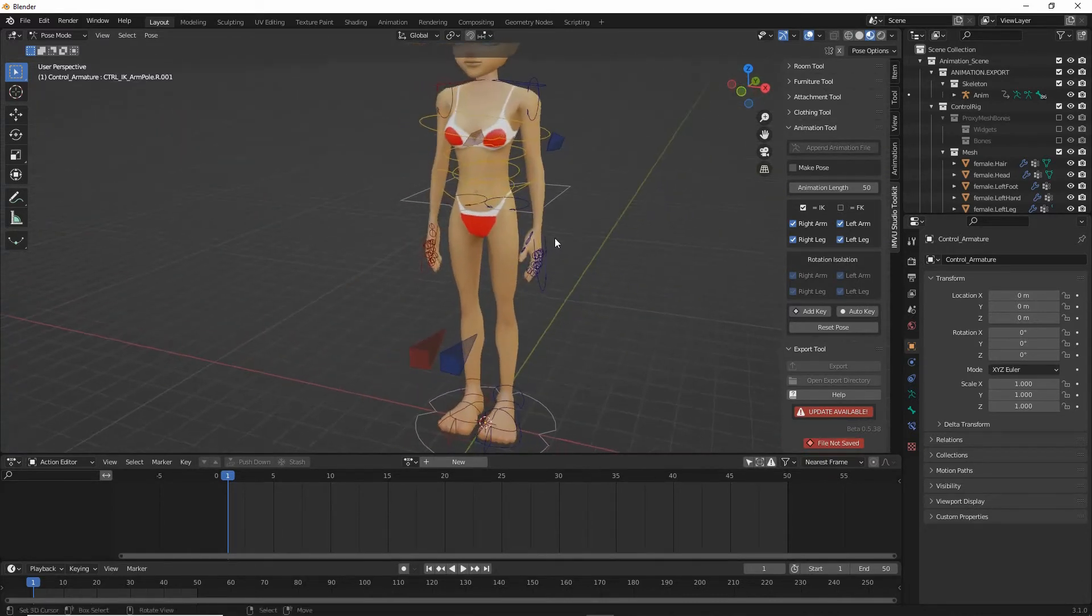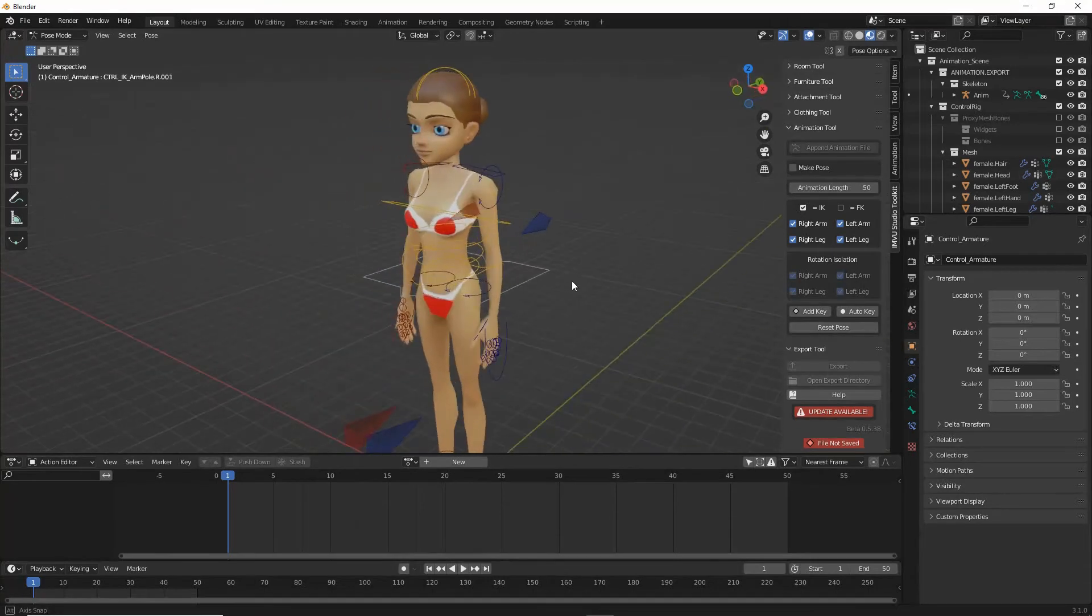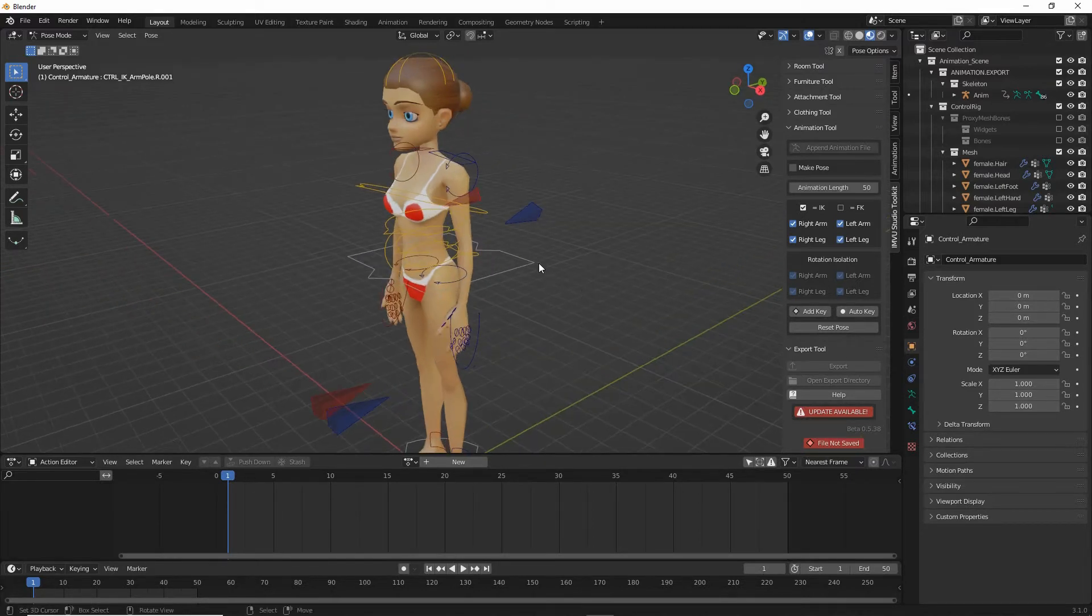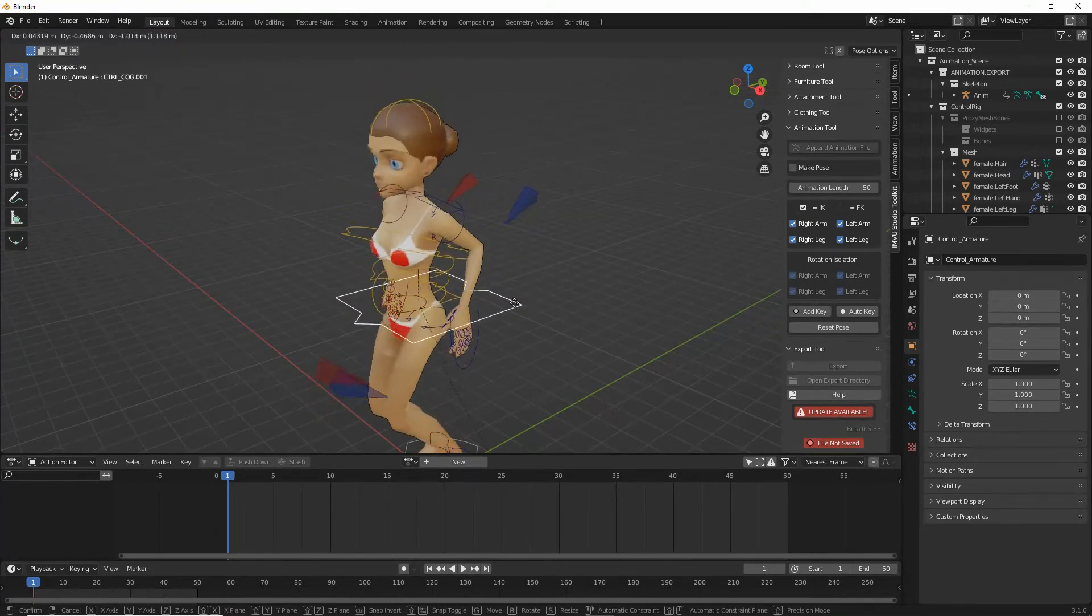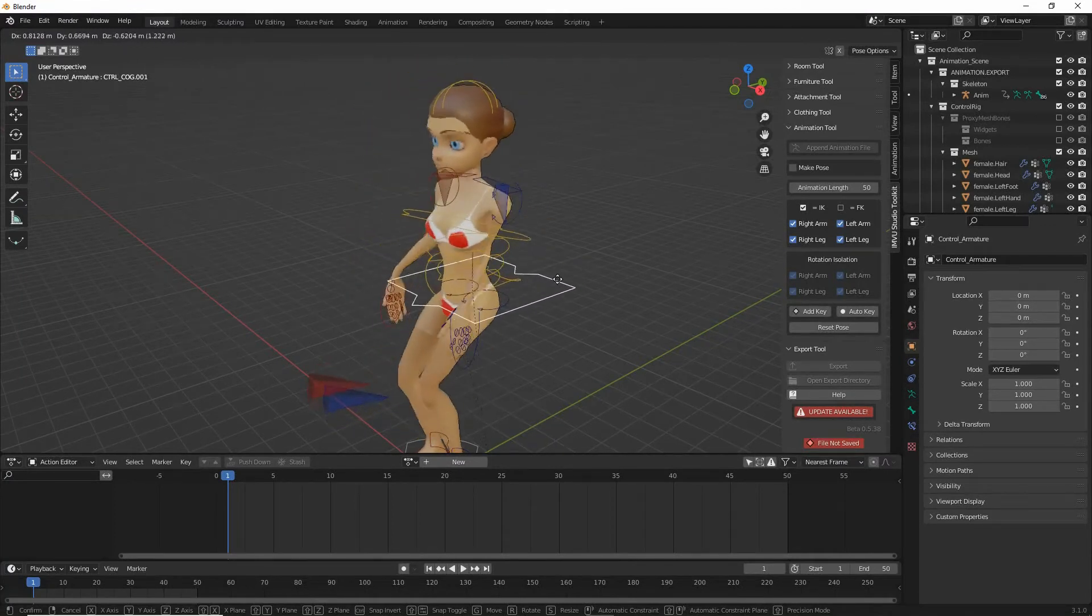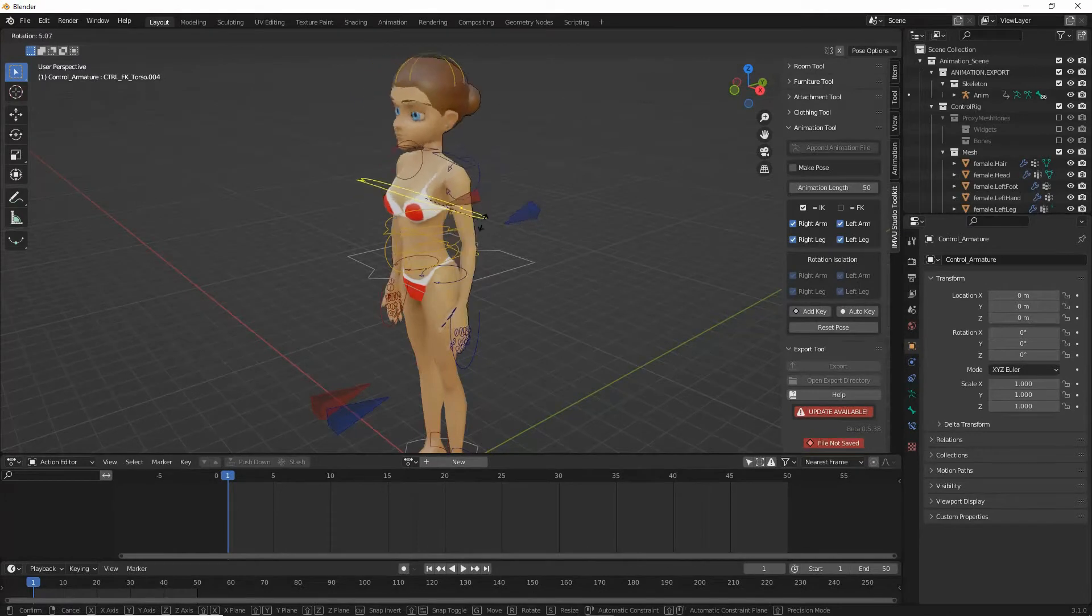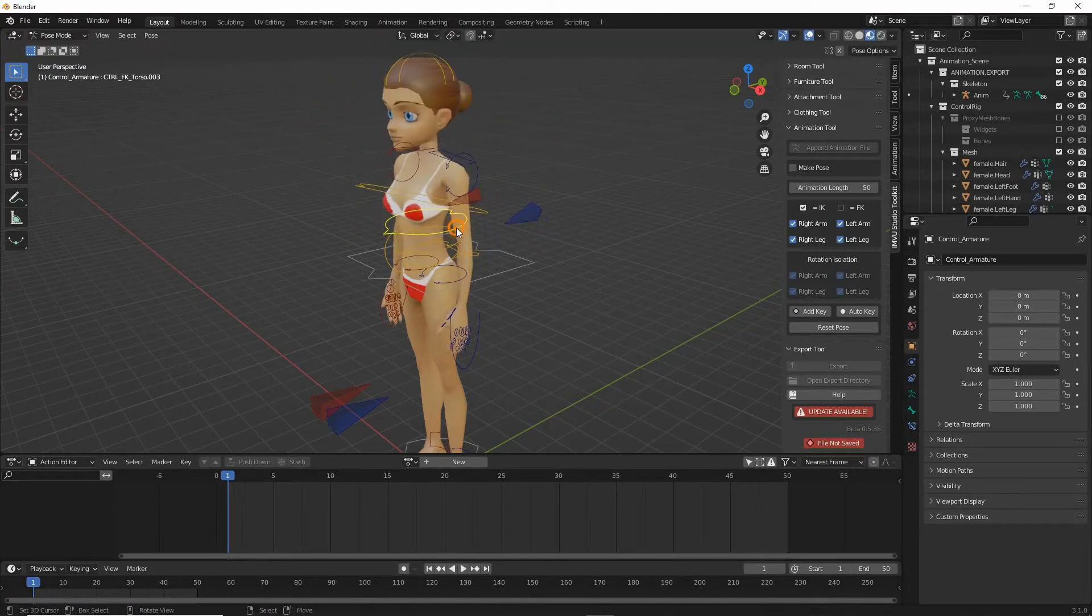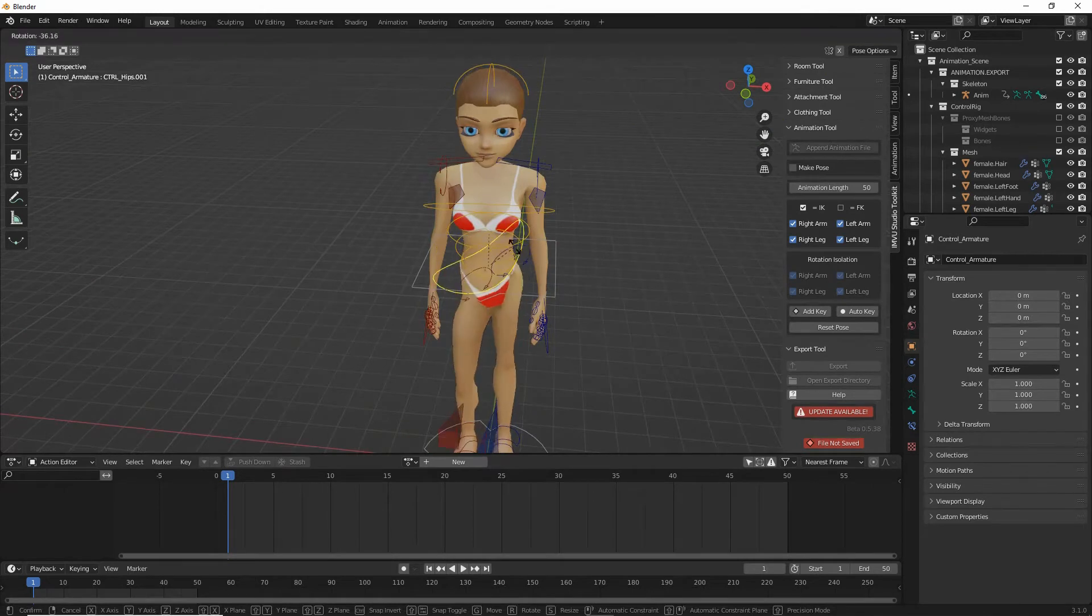What we have is a representation of the avatar with a lot of control points that do various things to the avatar. For example, if we grab this middle one, this square, press the G key just to manipulate, we get the avatar moving like that. Each one of these moves the avatar in a particular way depending on what it is.